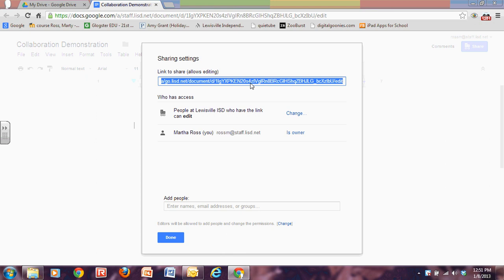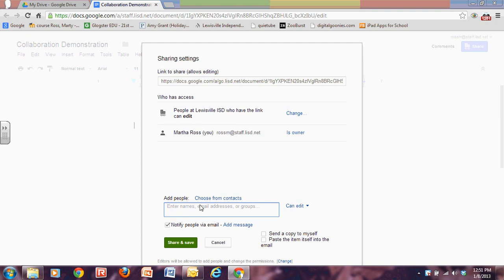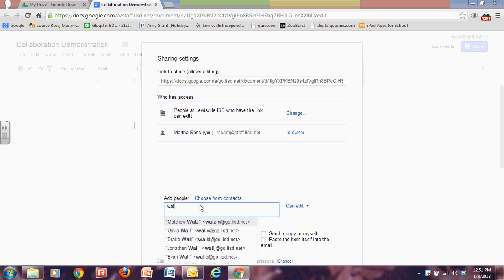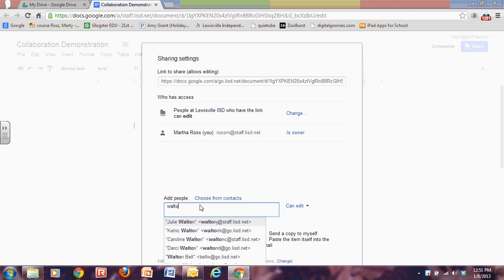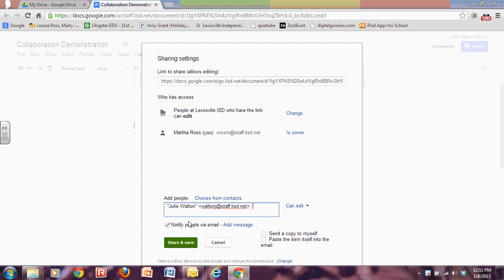That's one way. Another way is I could add people and put in their email addresses. And this takes a little bit longer. So if I would click in here, if I don't already have the email addresses and I've copied them, I would start to type in names. So let's do Julie Walton. I know it's Julie that's a teacher because it's at Staff, not at Go. So I would click on her.